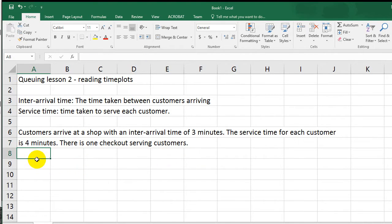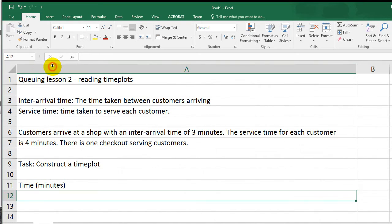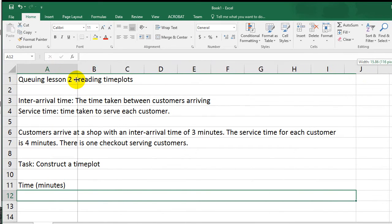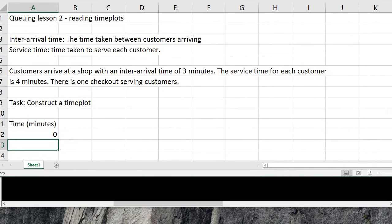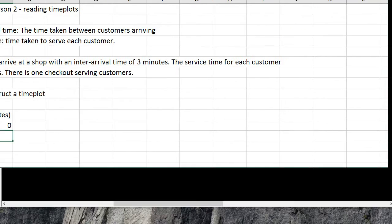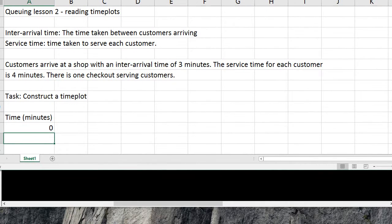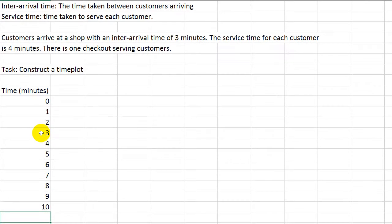So the task is for you to create the time plot. The first thing we would do is have a time column, and usually the time column is split up into minutes, starting on the zeroth minute. So we've got 0, 1, 2, 3, 4, 5, 6, 7, 8, 9, 10, and so on. That is the time in minutes, and we split up each single minute.